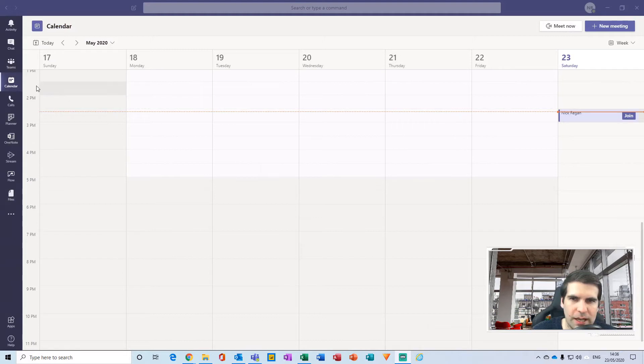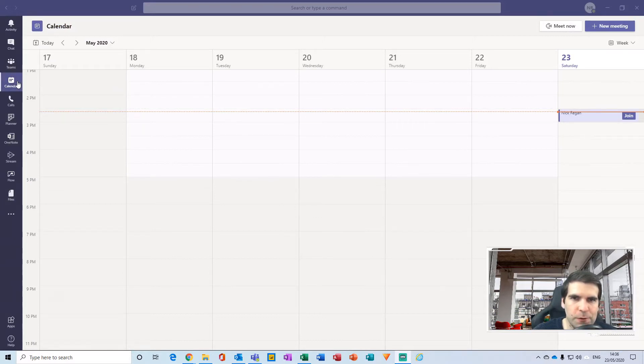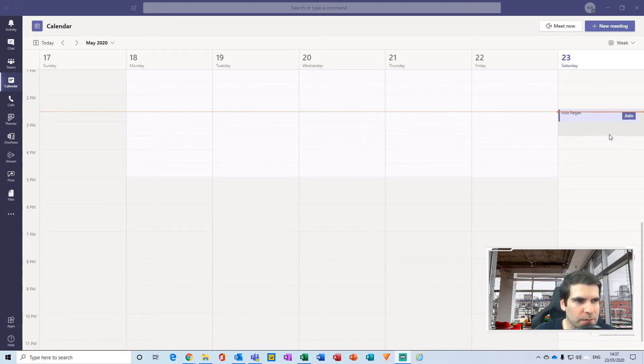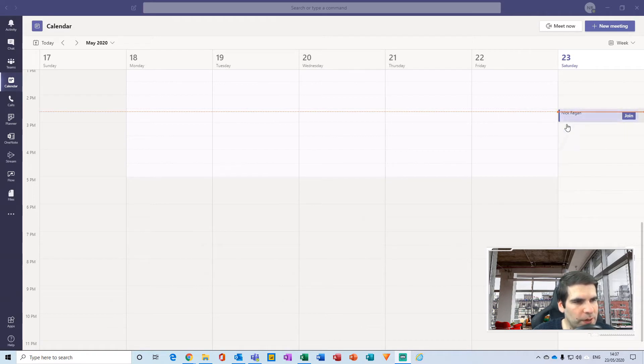Okay, so here we are within our calendar section of Microsoft Teams. If you've been invited to a meeting or have scheduled a meeting, you'll find it within this particular section here. So I've just scheduled a meeting with myself just here and you'll notice